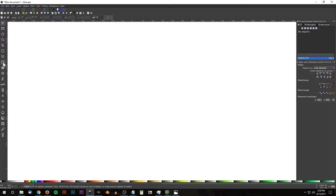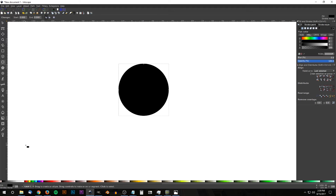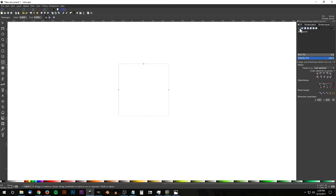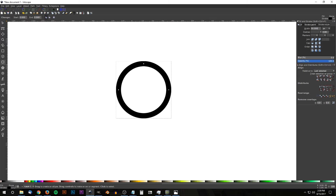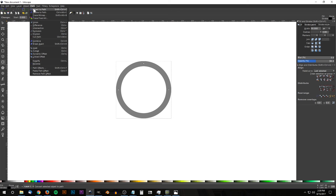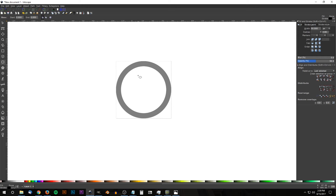The first thing I'm gonna do is create a circle, so grab the Circles and Ellipses tool and hold Ctrl and Shift on the keyboard and click and drag on the canvas to create a perfectly round circle. Come over to the Fill tab and click the X to turn off the fill color. Then click on the Stroke Paint tab, click the blue box to turn on the stroke, go to the Stroke Style tab, select px for pixels, make the width 50, set the join to rounded and the cap to rounded as well. Bring the opacity down about in half, then convert this to a path via Path > Object to Path.